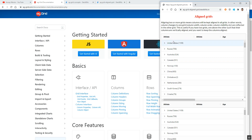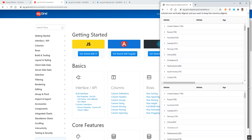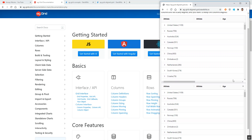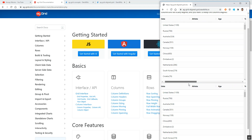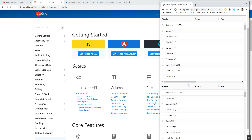This is the application that we developed. Here we can see there are two data tables, one below the other, and these two data tables are aligned to each other. That means if we scroll horizontally, that scrolling will be in sync for both data tables. Similarly, if we increase or decrease the width of a particular column, that will get reflected in both data tables.